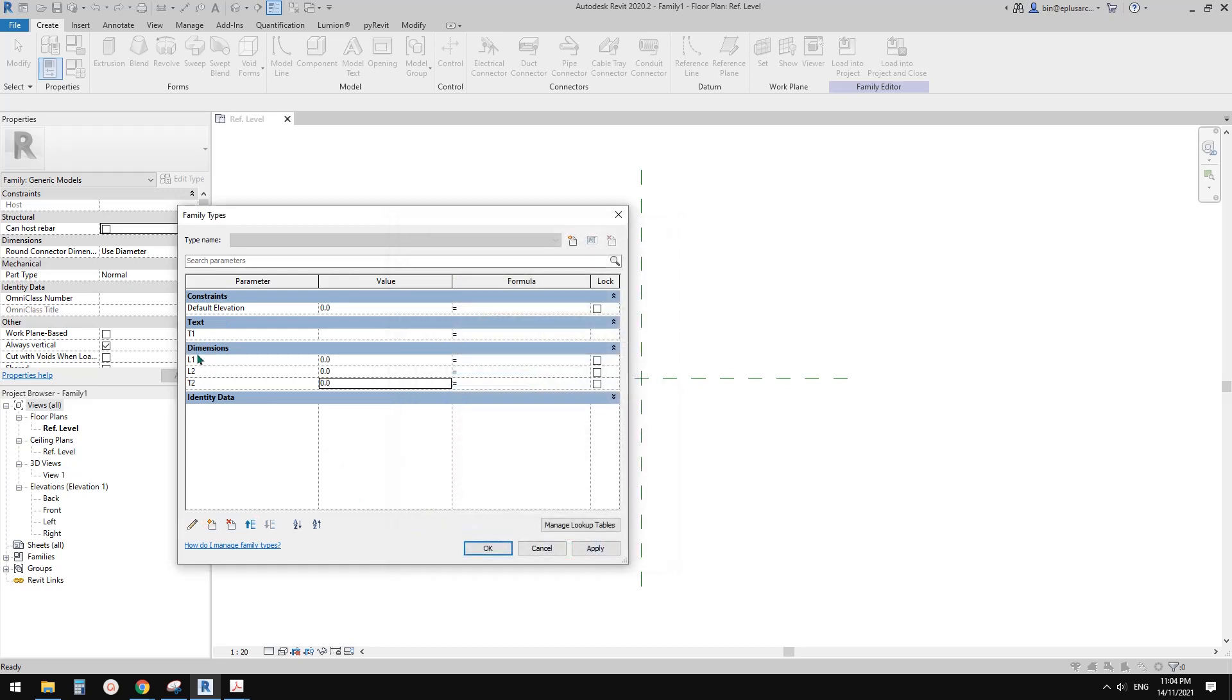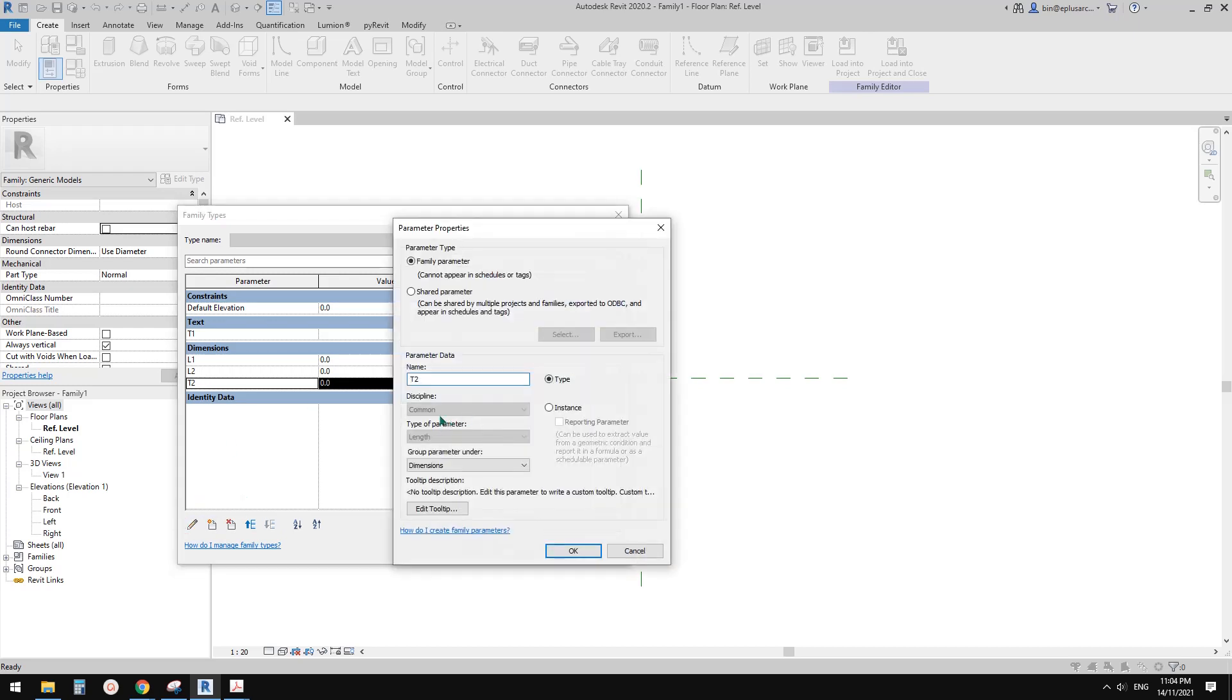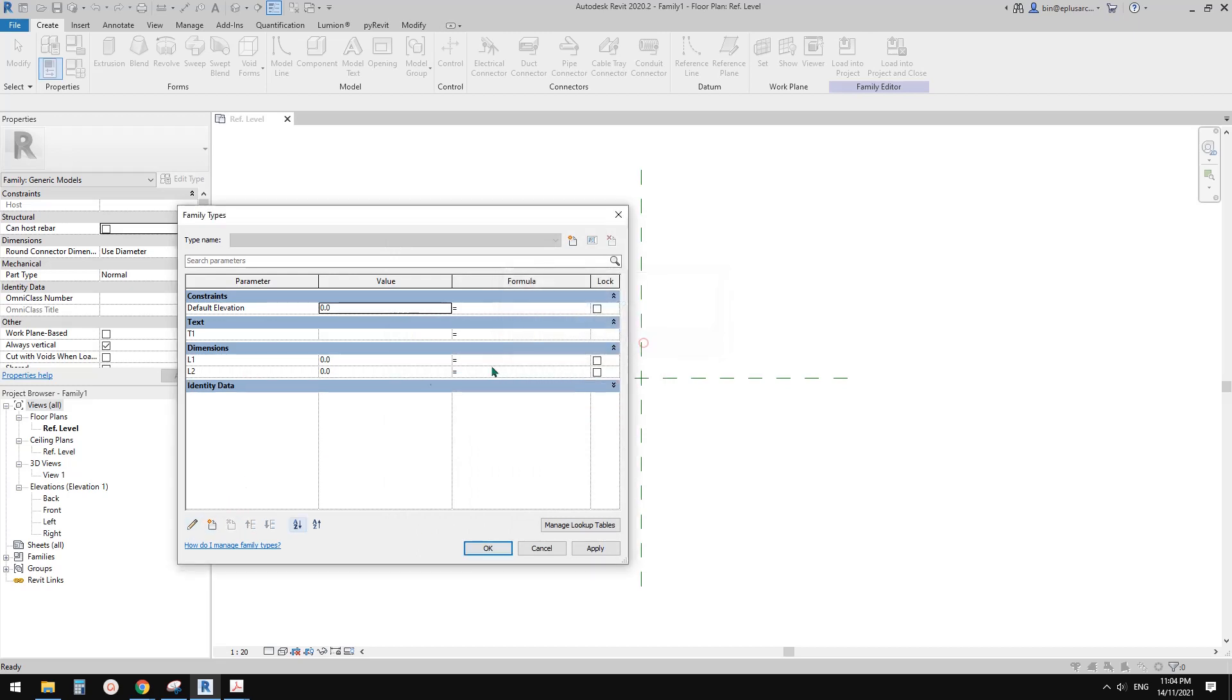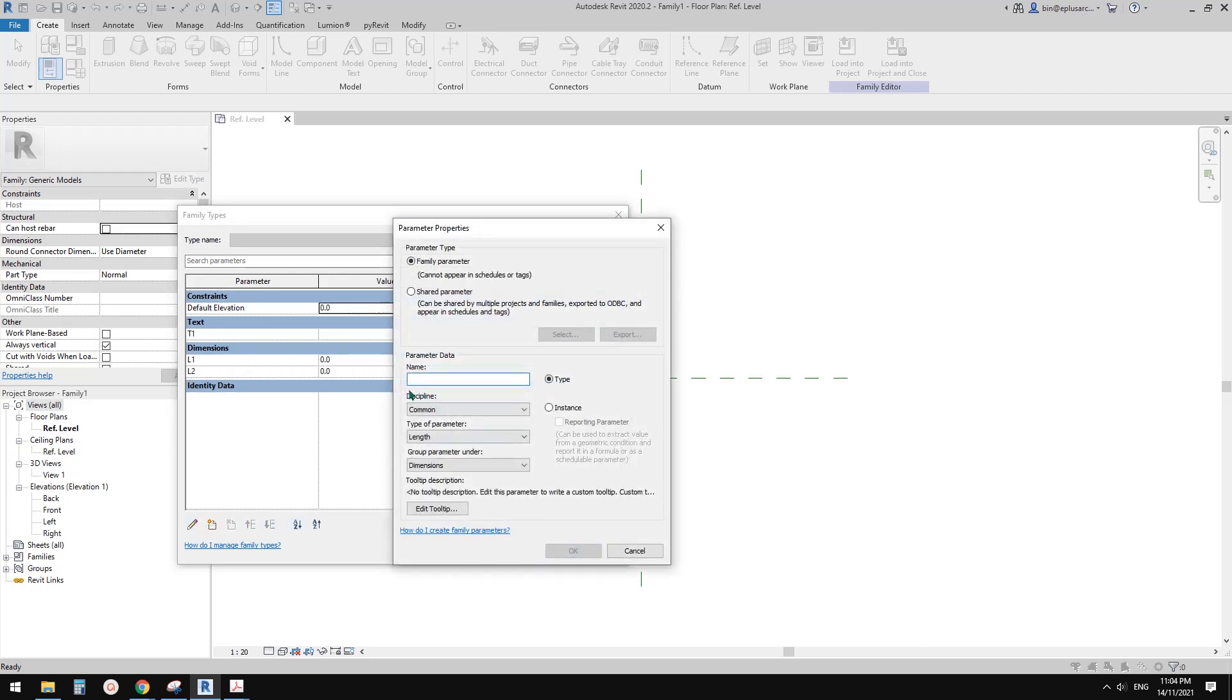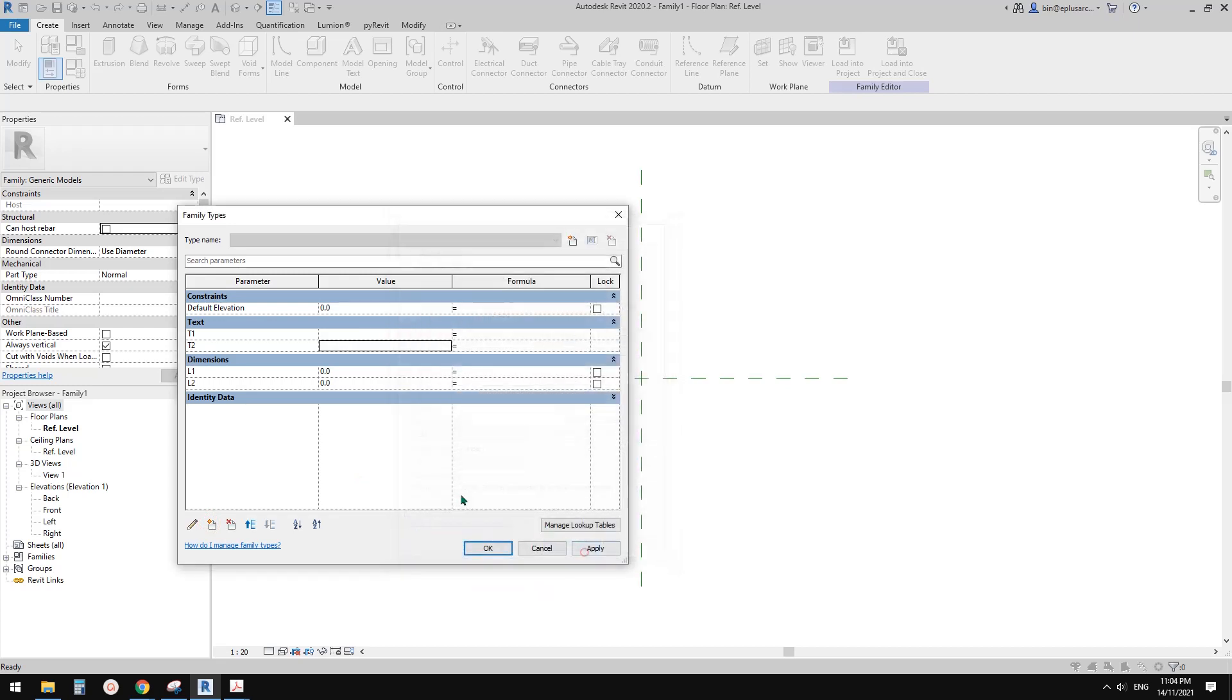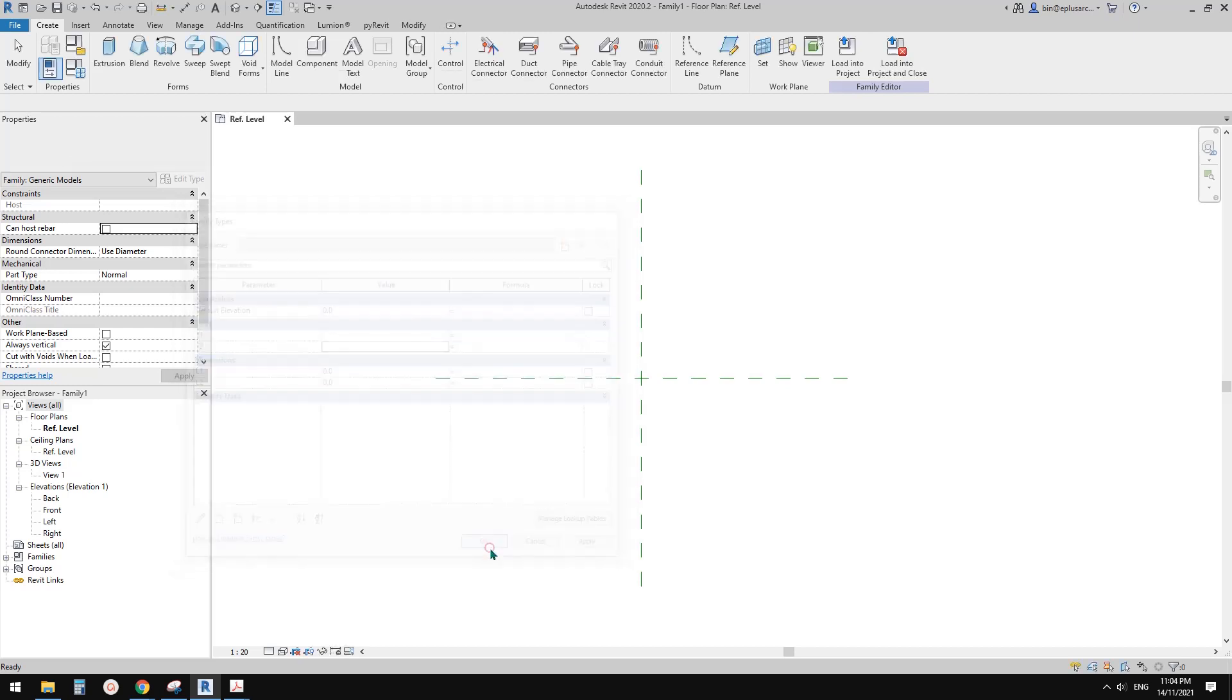Oops sorry I forgot to change the type. Make sure you check, you pick the correct type because you won't be able to change it once you create it. Okay so we need to delete and create a new one. So T2, change this to text. And okay, so now this is a family with these four parameters.